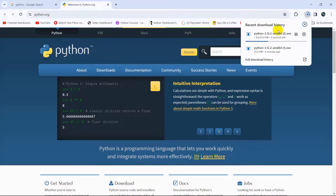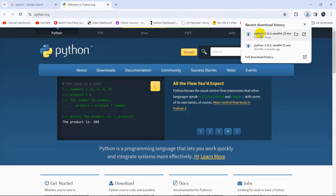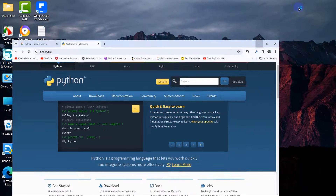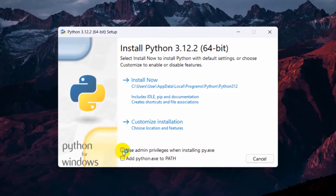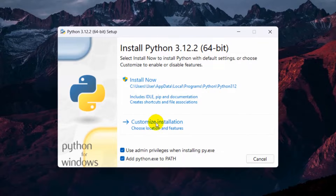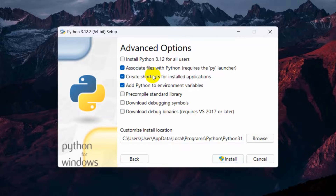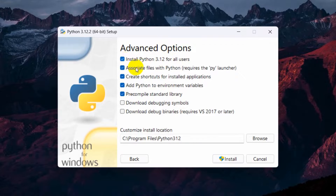Here you can see the download is complete. After downloading, just double-click on it and you will see the installer. First, select those two options, then click on 'Customize Installation'. Everything there is fine, so click Next. Then here you can see 'Install Python 3.12 for all users' — make sure to check that first option.